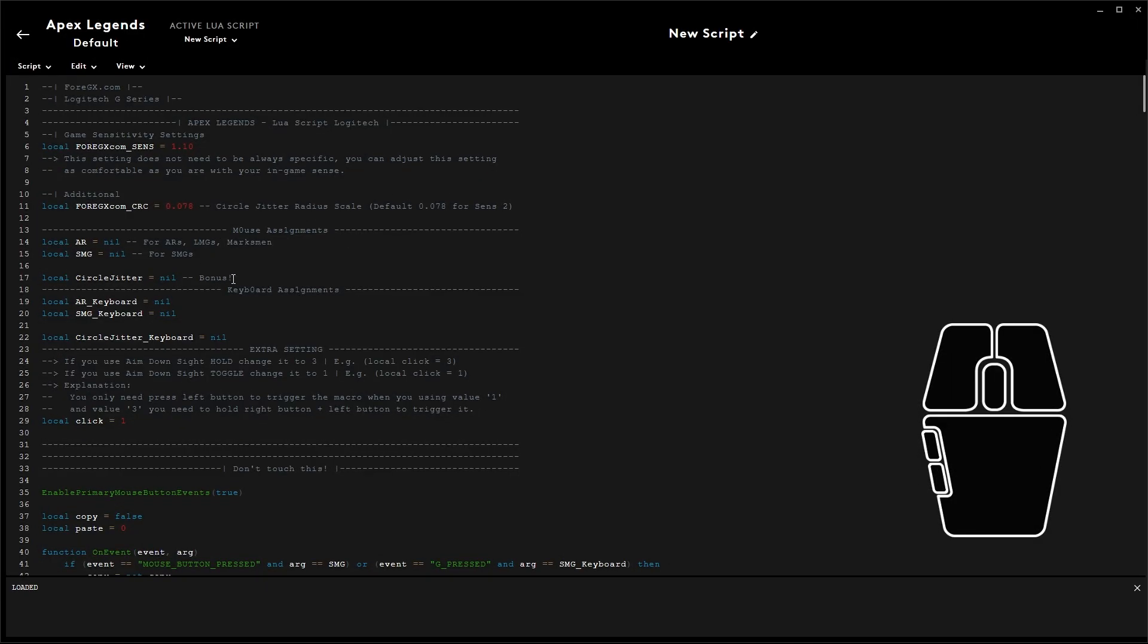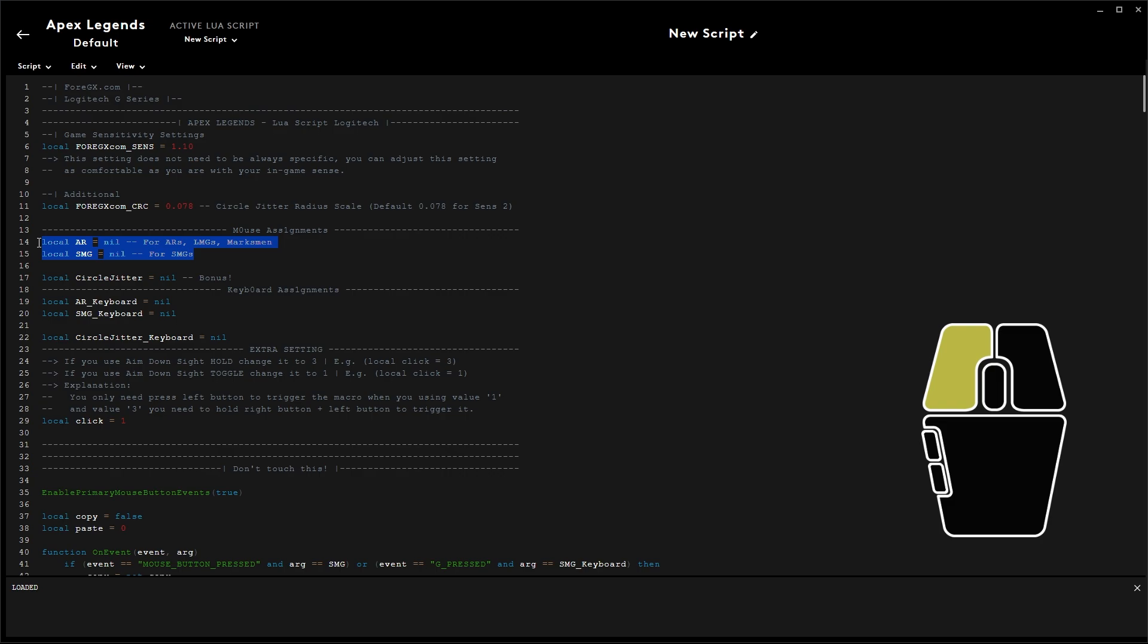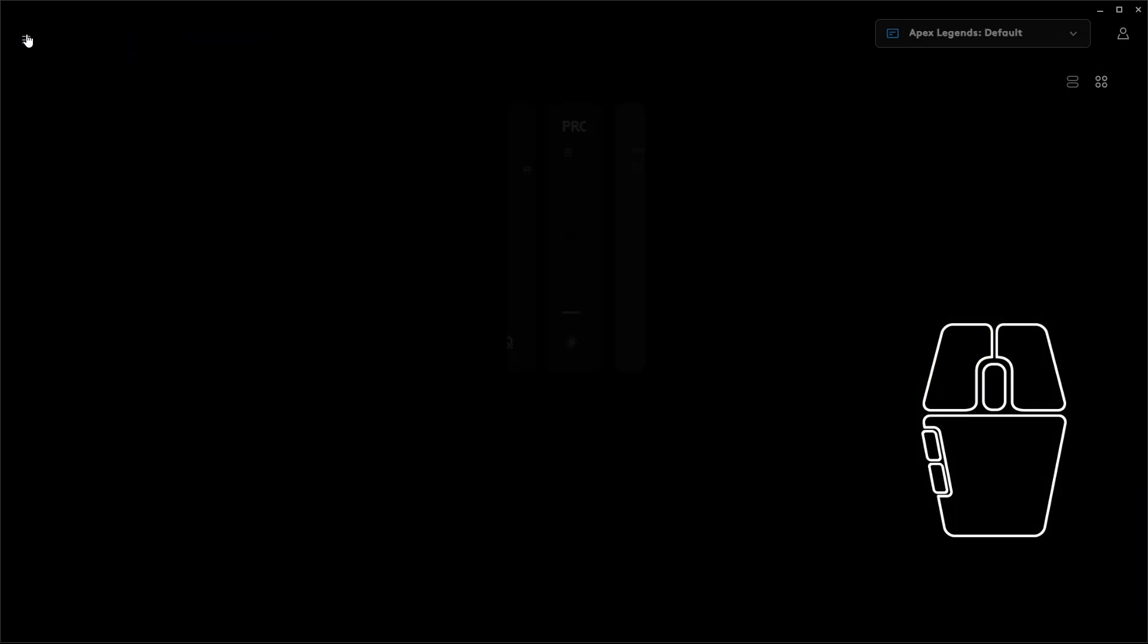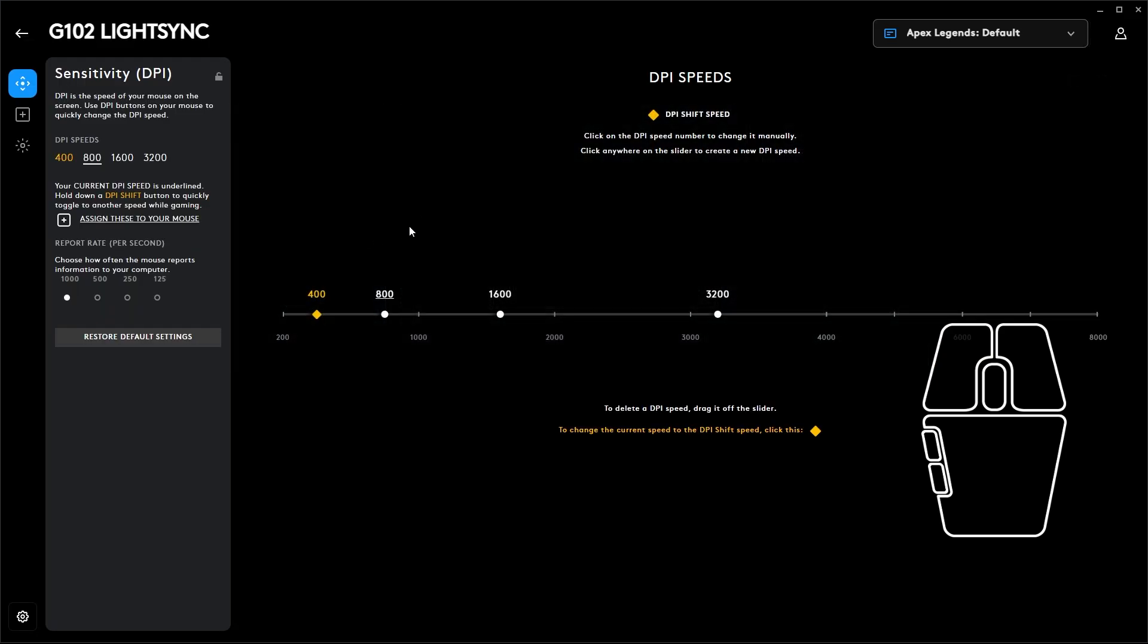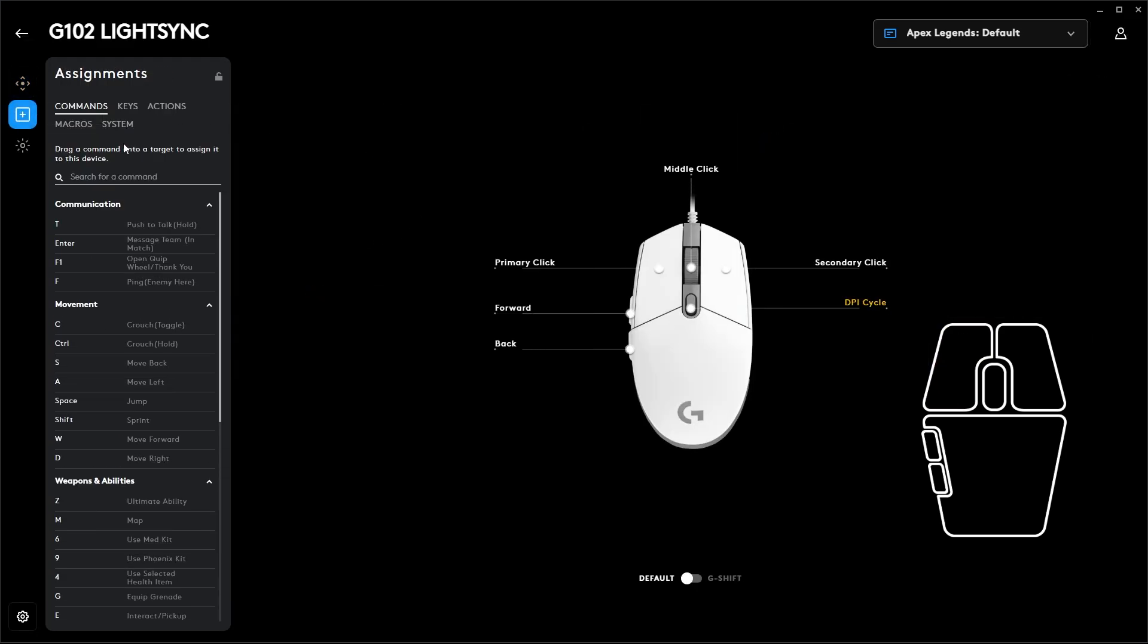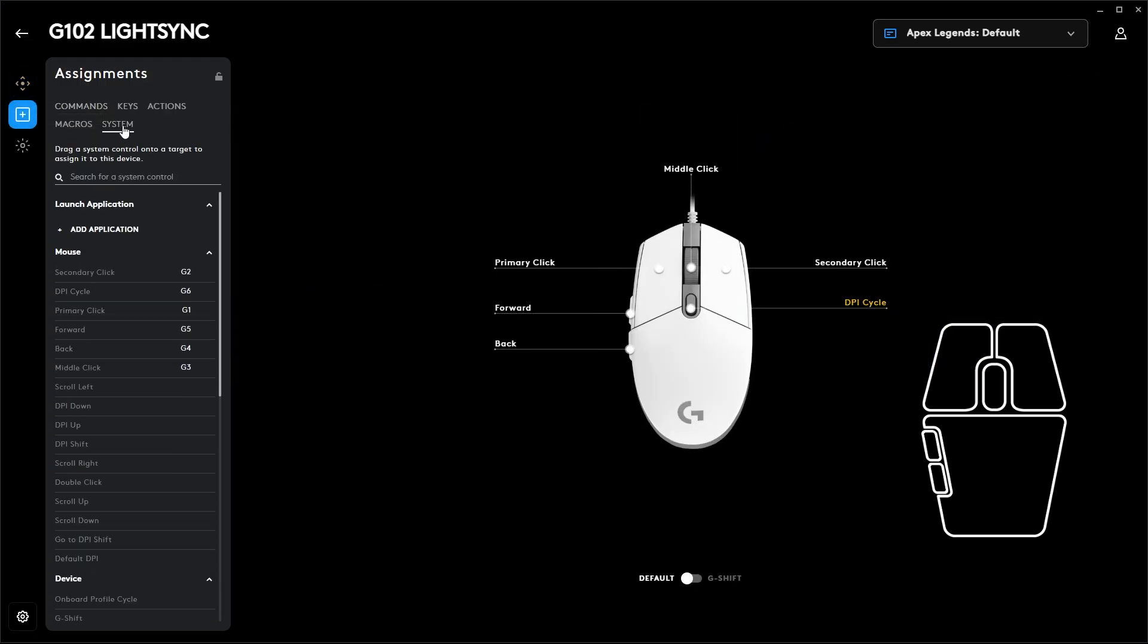Okay, you need to attach your mouse button first to activate the LUA script. For example, here I'll try activating it for ARs and SMGs. But first, you need to know which buttons you'll use as keybinds. Go to your mouse assignments and then to System.